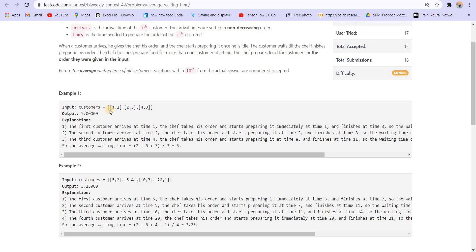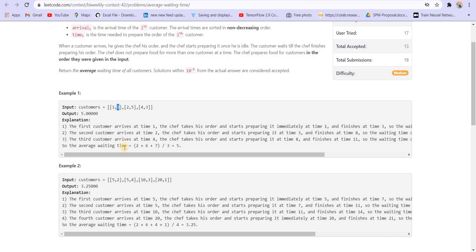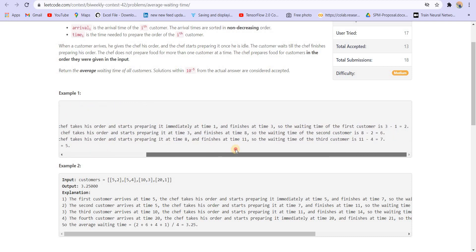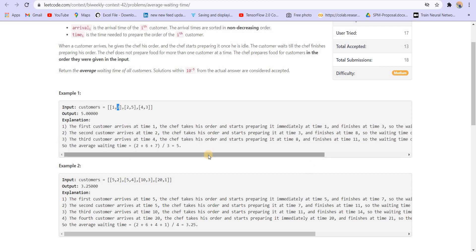Okay, so in the first case, we can see the first customer is arriving at time one and it takes two minutes or two unit time to prepare his order. Then the second one is arriving at two. So when the chef starts preparing, he will start at one and then he will finish at three.